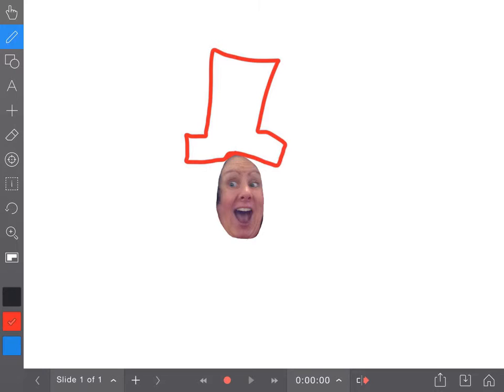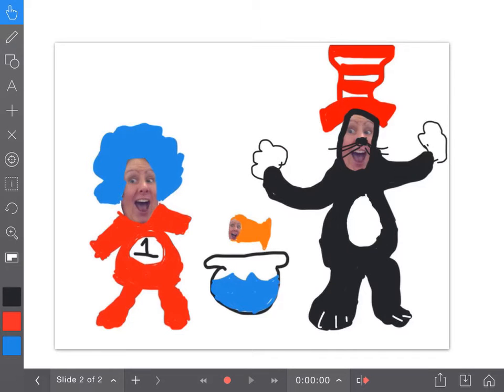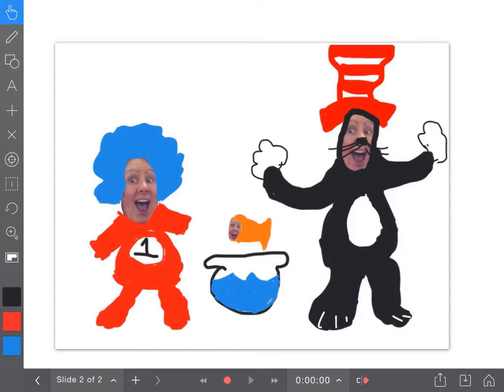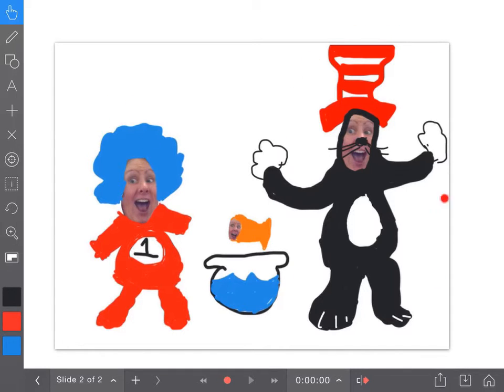And after I spent a few minutes on this, this is what I came up with. You can see I imported my face three different times to create three different characters from The Cat in the Hat by Dr. Seuss. That I'm Thing 1, The Cat in the Hat, and even The Goldfish.